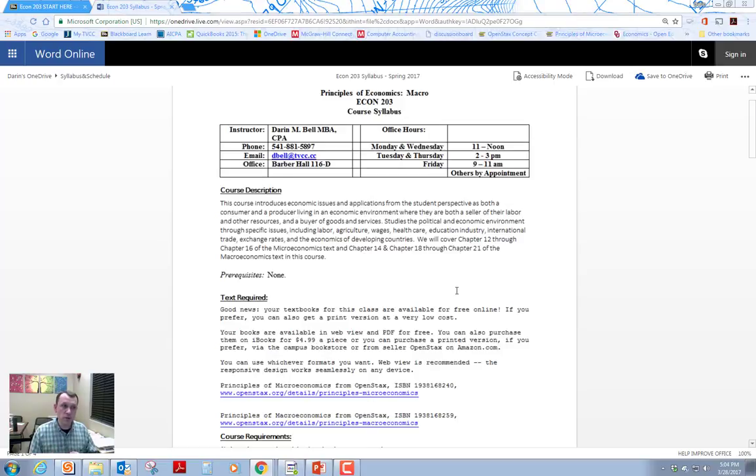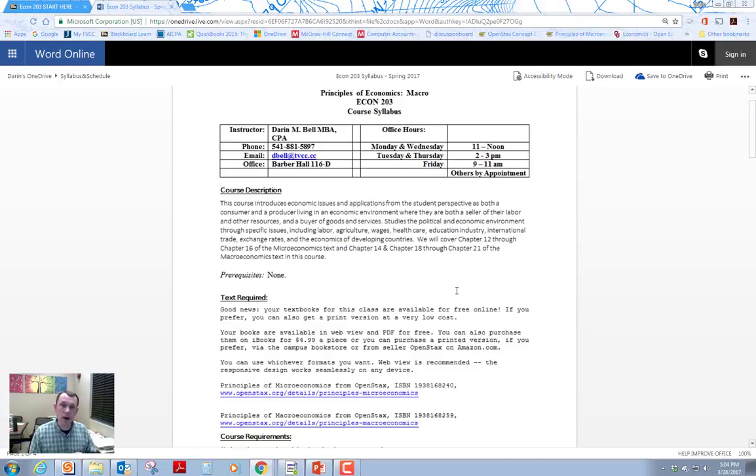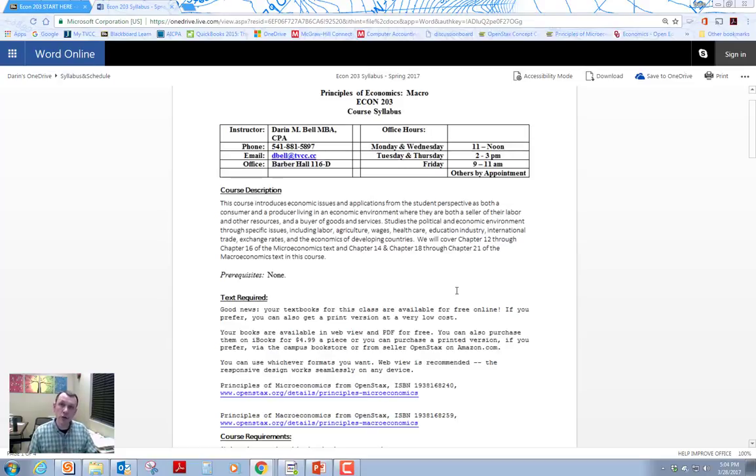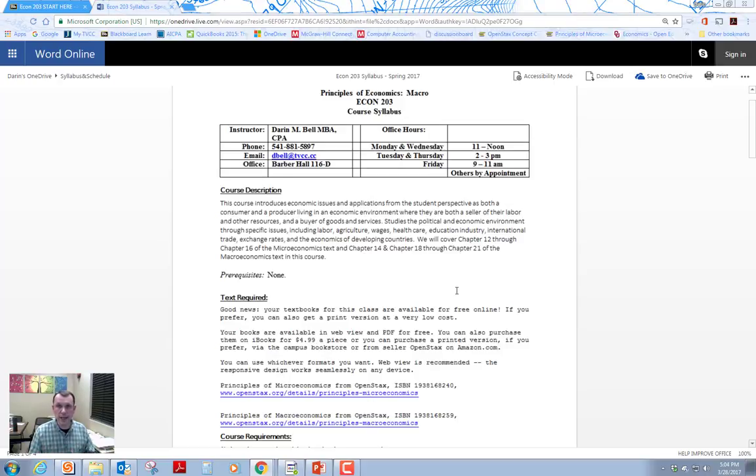Contact me via phone. It's on here. 541-881-5897. Email me at dbell.tvcc.cc. Or come and visit me on campus. I'm in Barber Hall, room 116D, which is in between the math lab and the bistro. Also for online students, I'm available to do online tutoring with you. If you need to let me know, we can schedule an appointment. We can go online and we can do some virtual tutoring online. If you have an issue that you're not understanding, we can definitely do that.